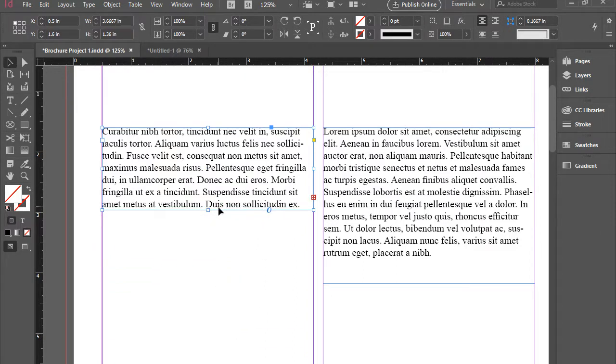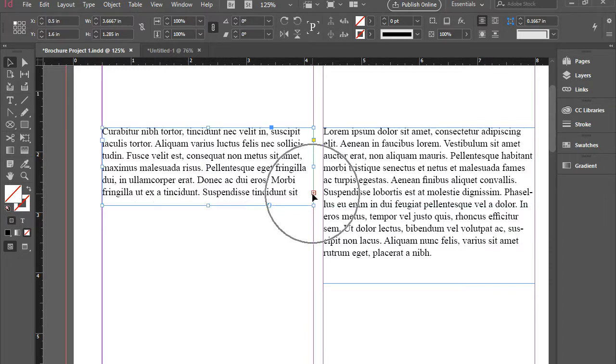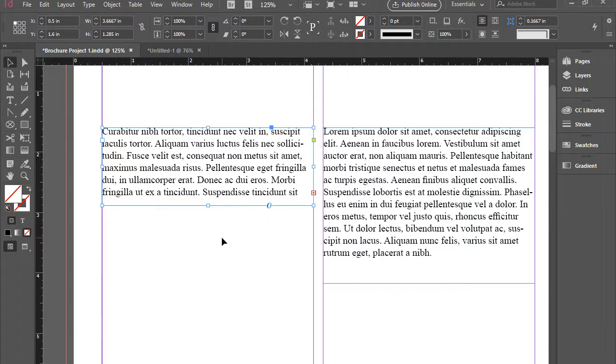At this point, I have shrunk this one and as you see, as a result, I get overset text here. And the remaining text is not overflowing here.